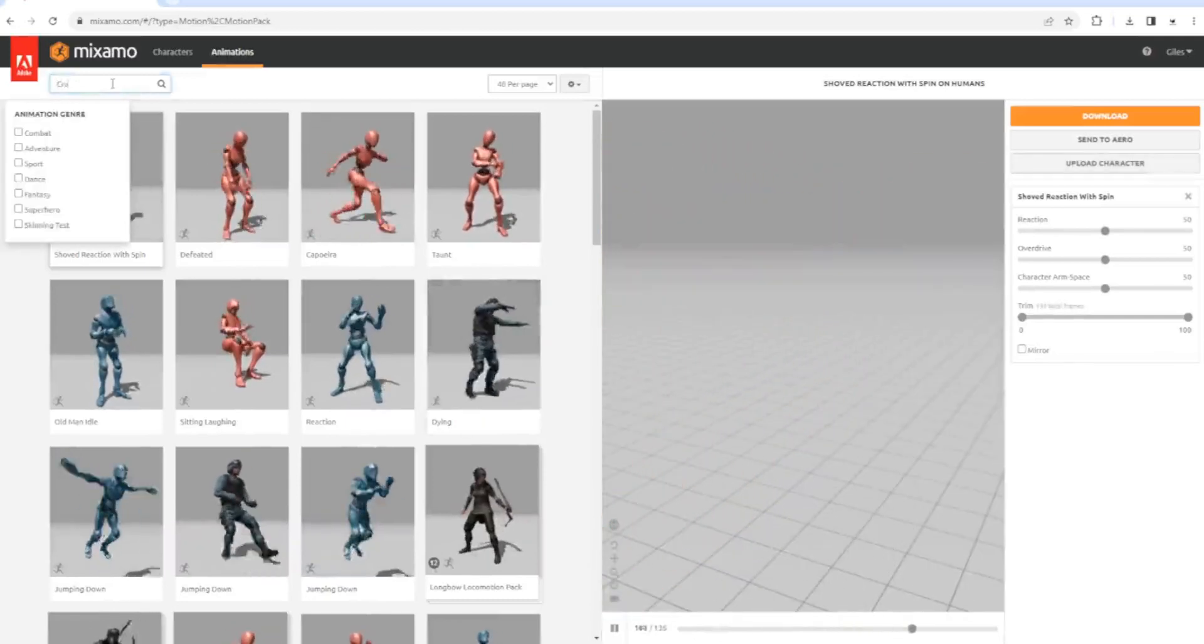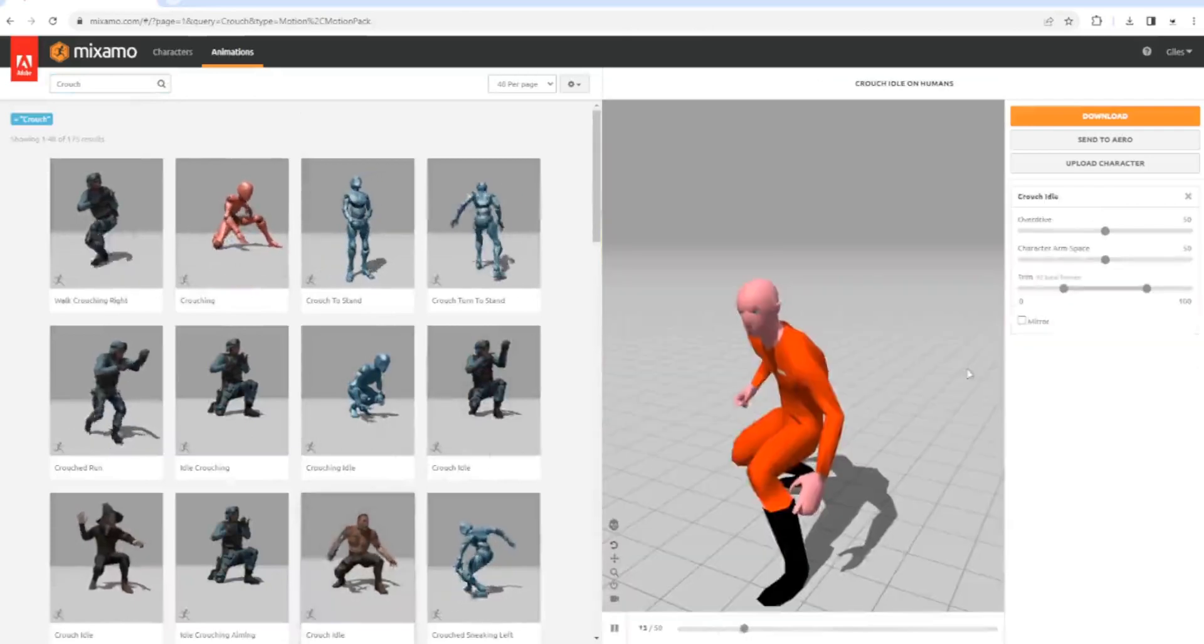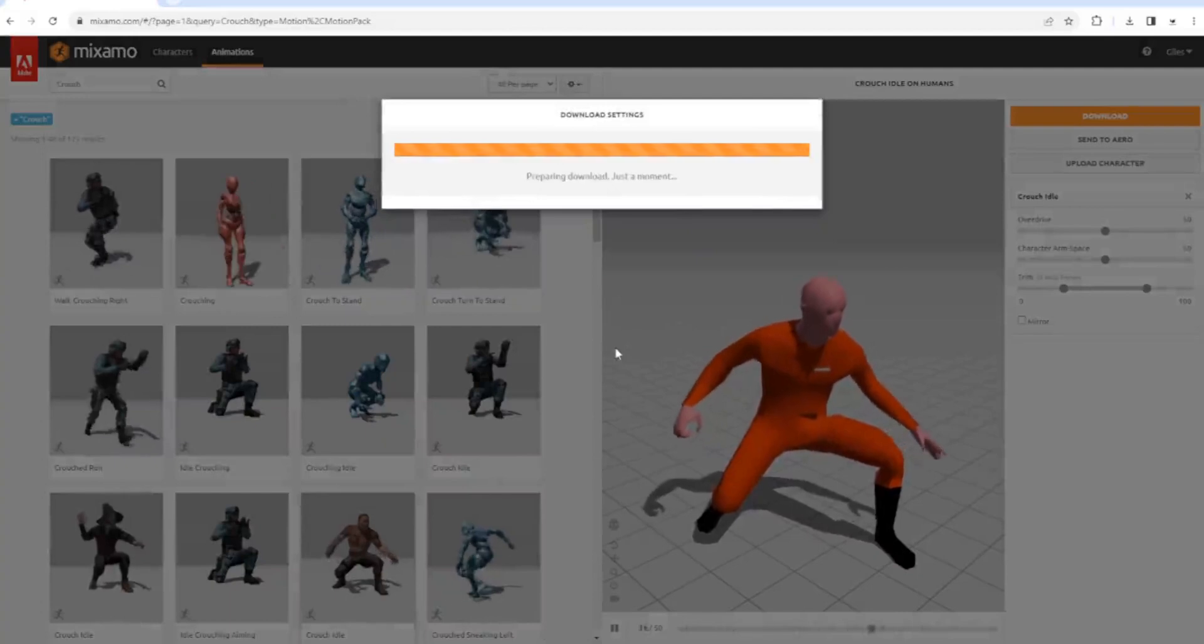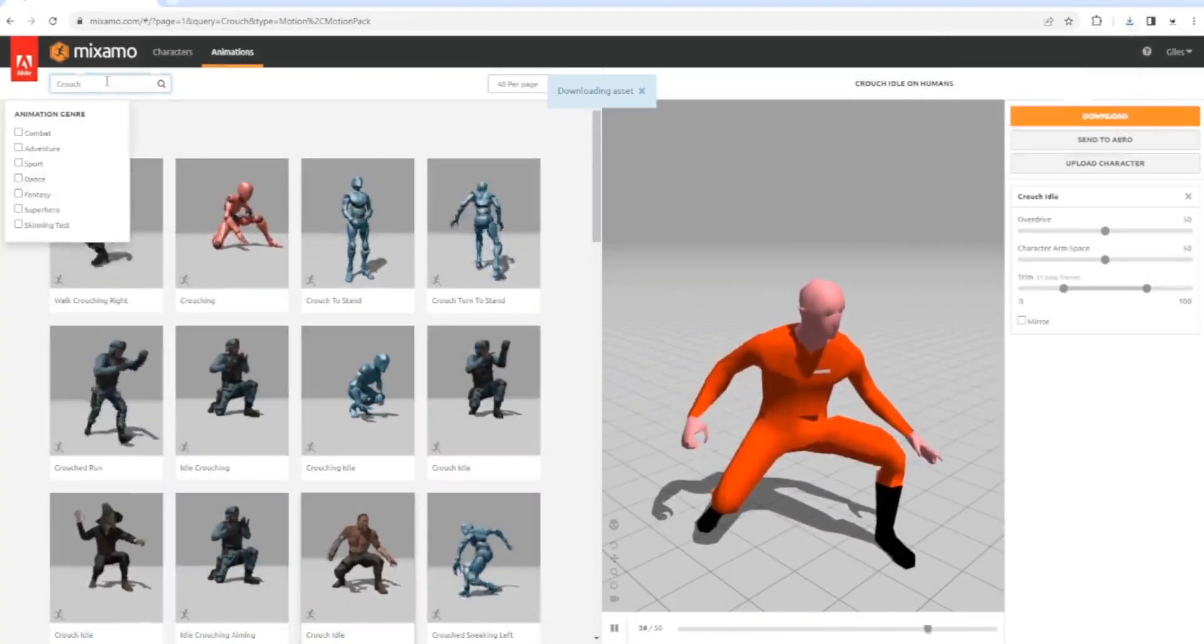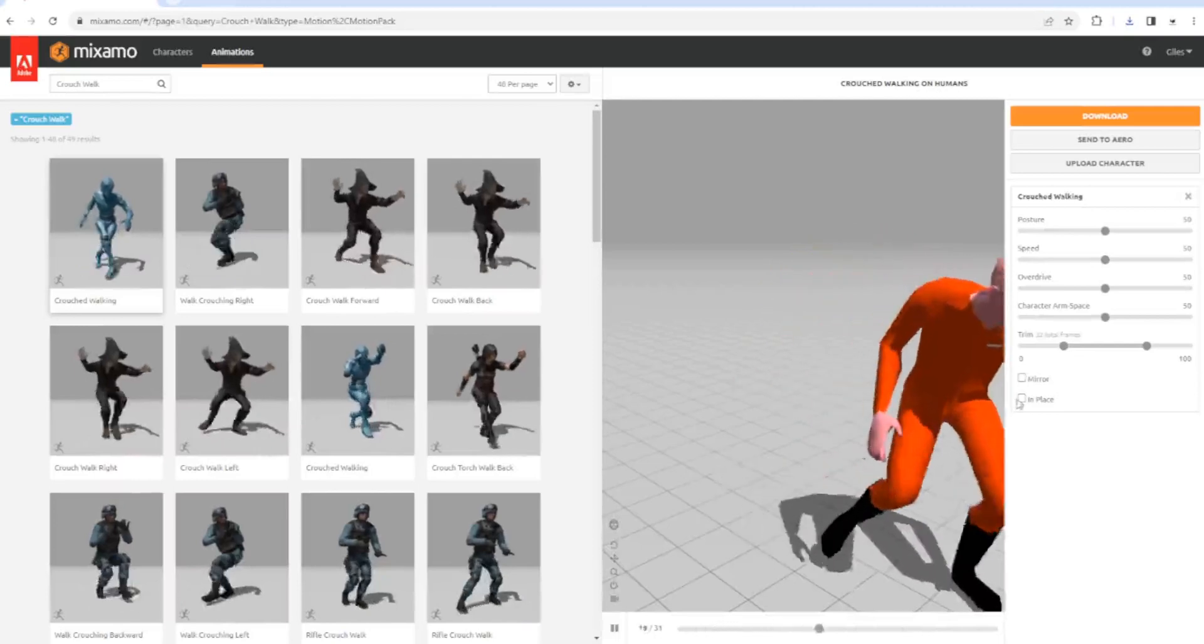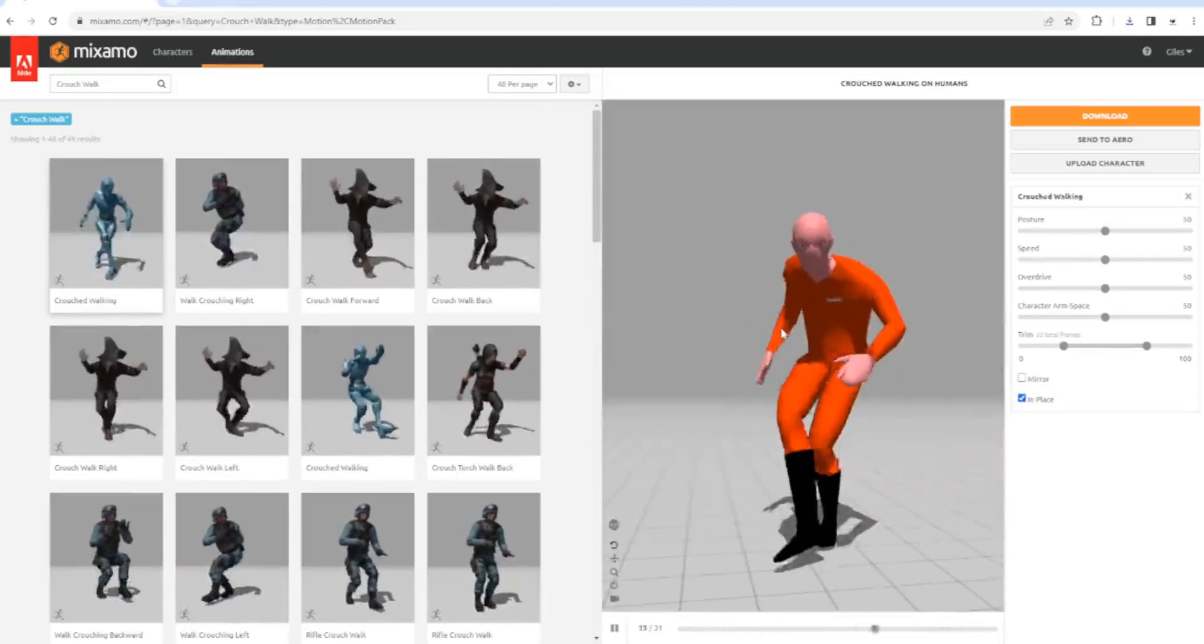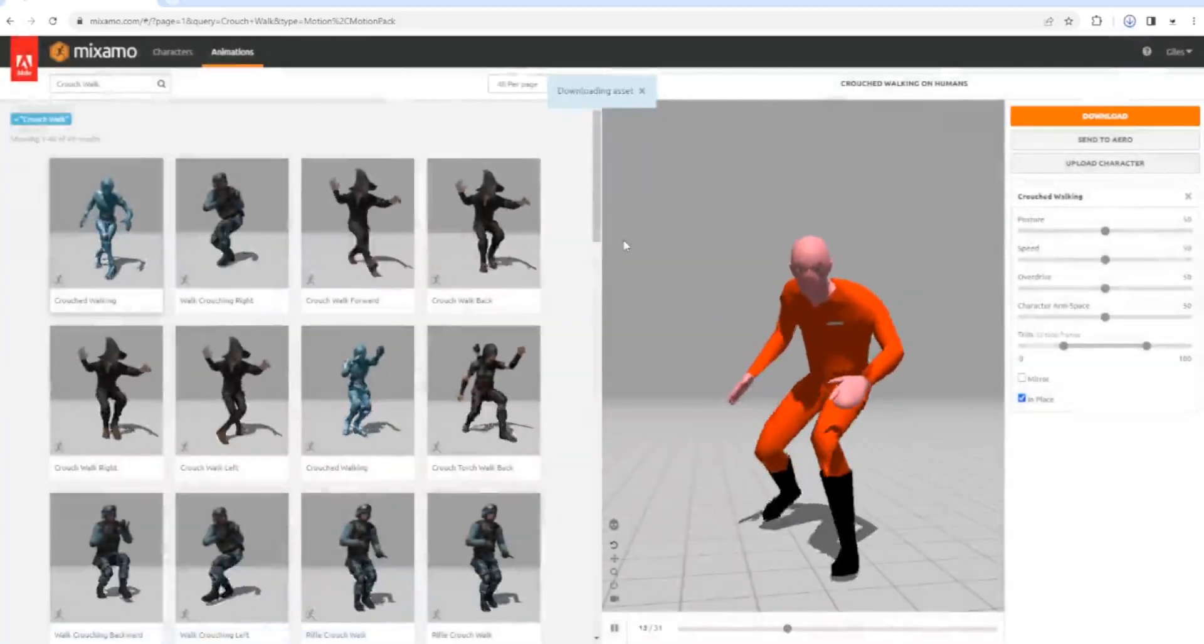If we click crouch, we can find ourselves a wonderful crouch animation. There he is in his terrifying crouch pose. Oh god, he's scary. We'll download that one. Then we'll do crouch walk and find ourselves a crouch walk animation. Make sure it's in place. He looks a bit like Pink Panther doing that sort of walk. We're going to download that one as well for the crouching.